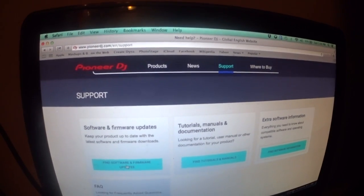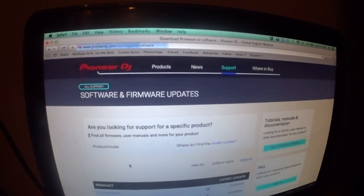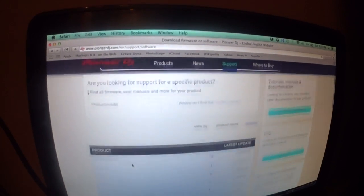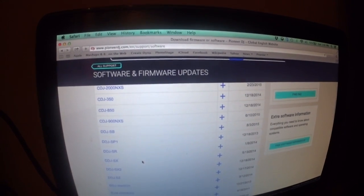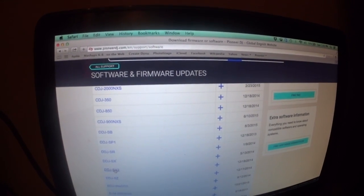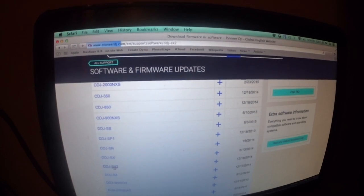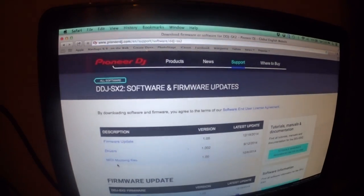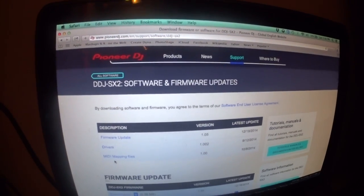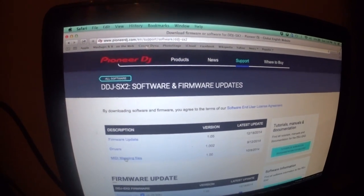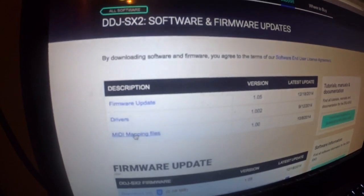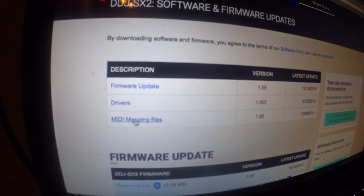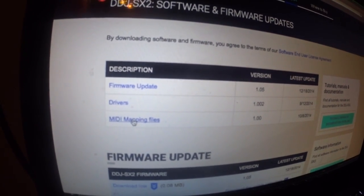Find Software. Firmware Software Updates. DDJ-SX2. Oh, I don't know if I'm in the right spot or not. Yes. So, MIDI mapping files right there. I think they've changed their stuff around a little bit.